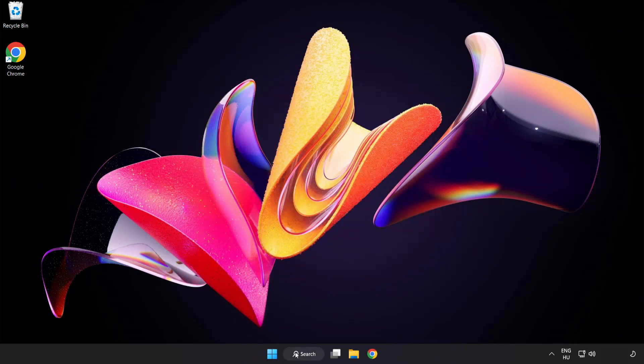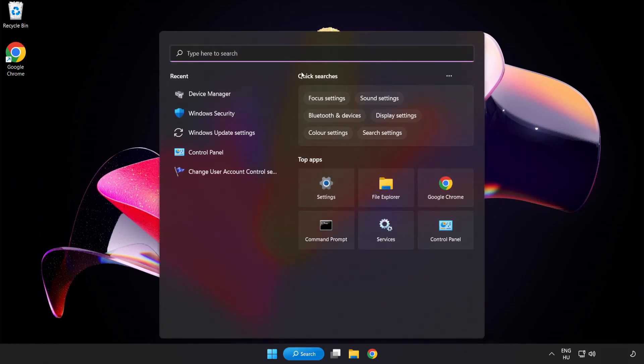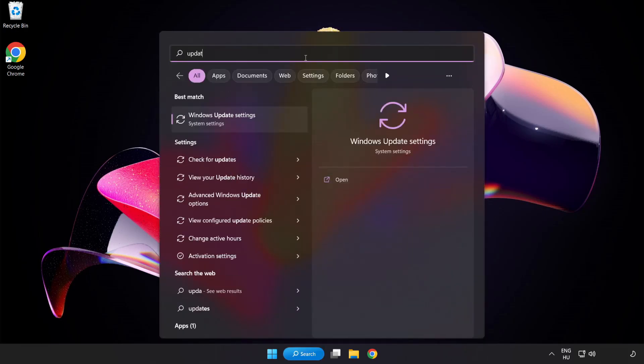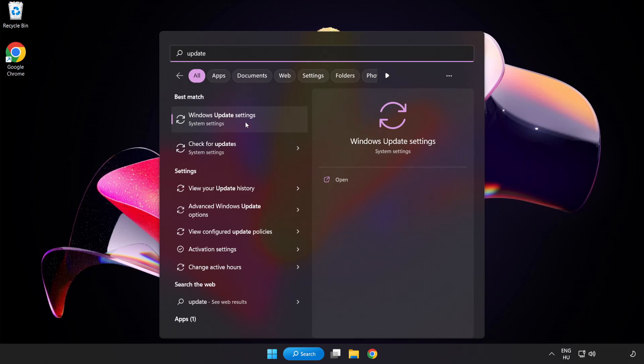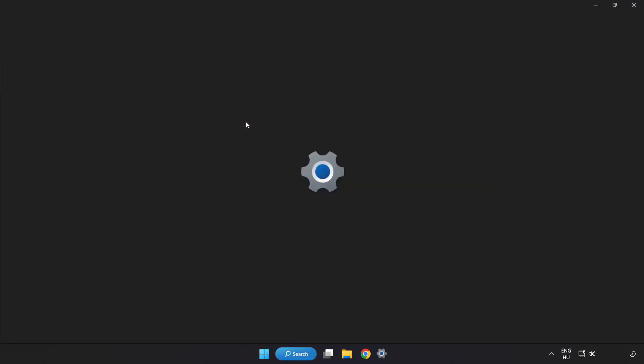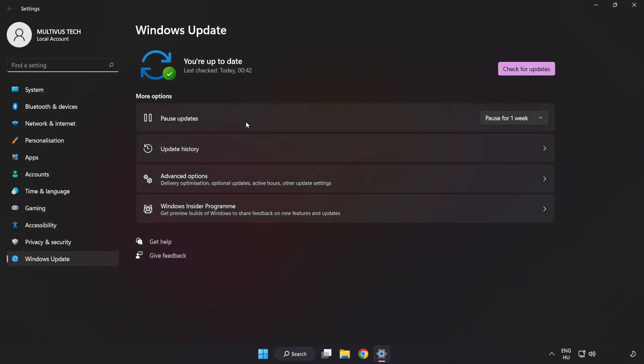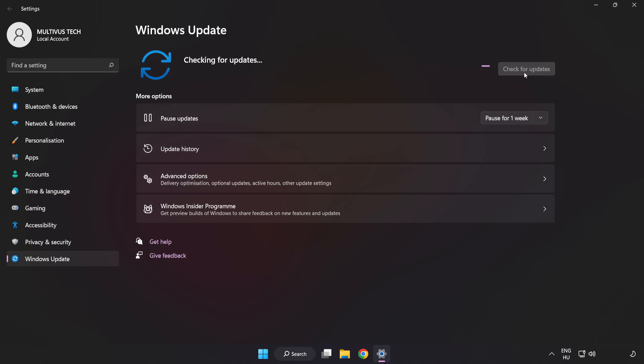Click search bar and type update. Click Windows update settings. Click check for updates. After completed click close.